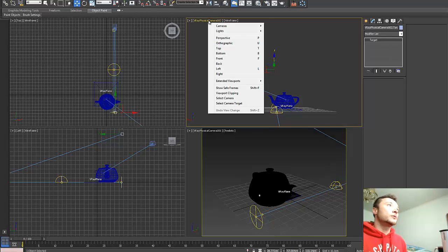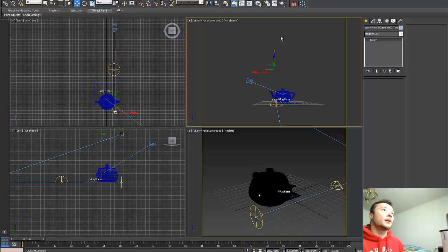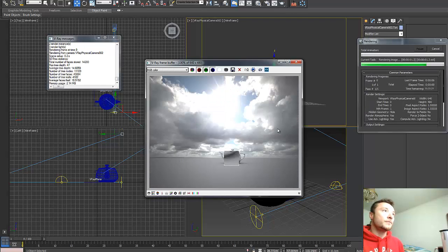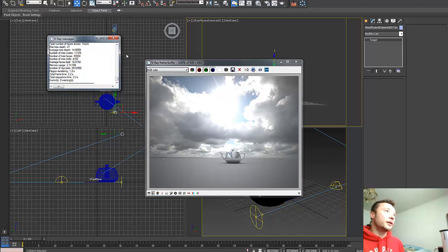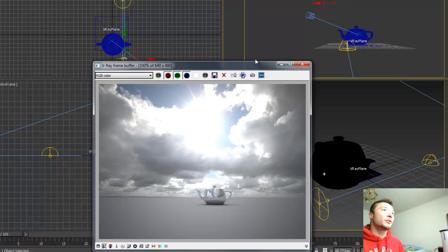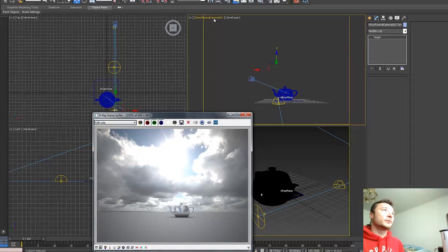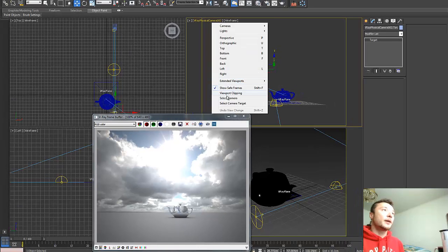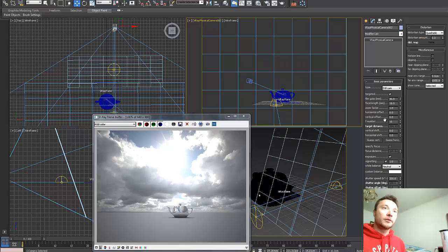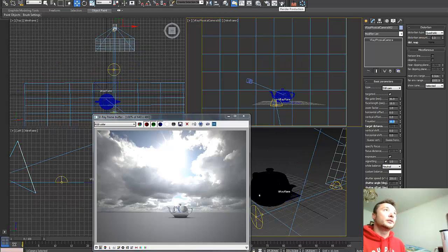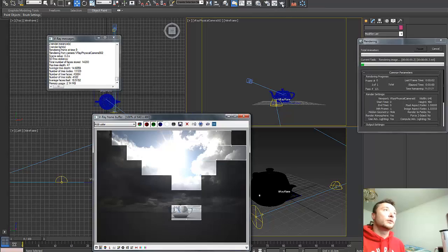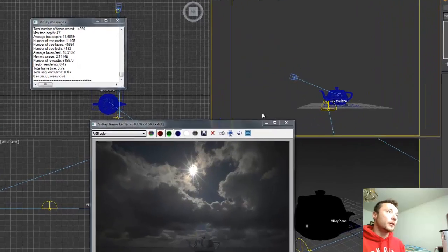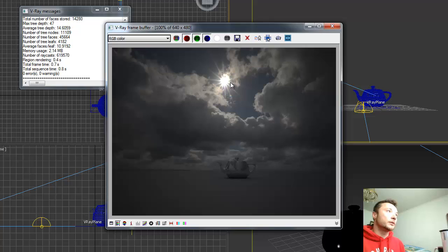Now we need to add show safe frame and click render. So we see our teapot, we see our HDRI, and we see the sun, but it's overexposed, so it's hard to tell where exactly our sun is. I'm going to select the camera and increase F number to 16. This is going to lower the intensity. And as you see here, we can see where our sun is positioned in the sky.